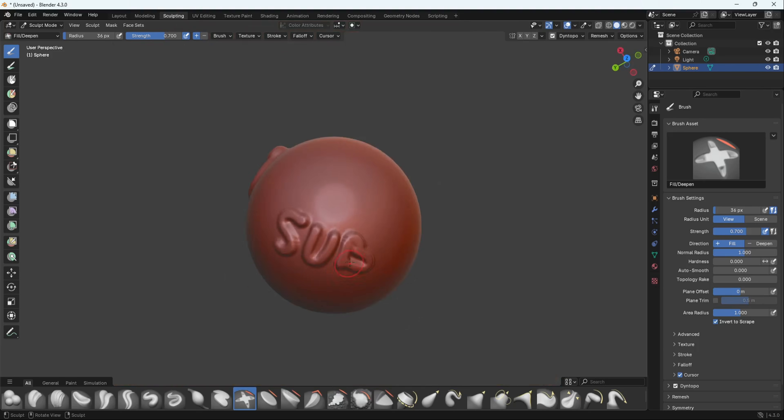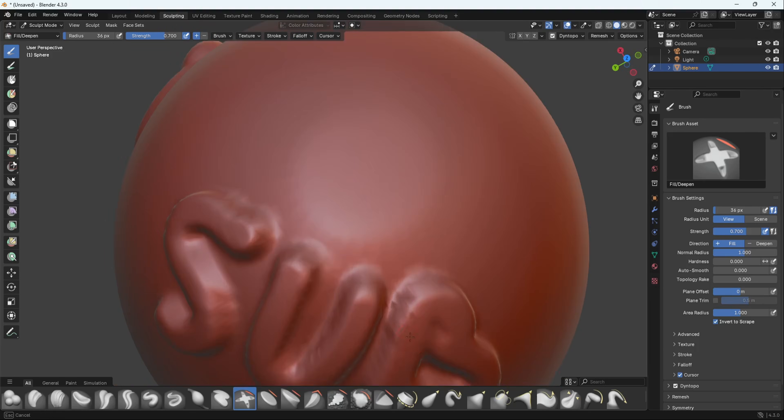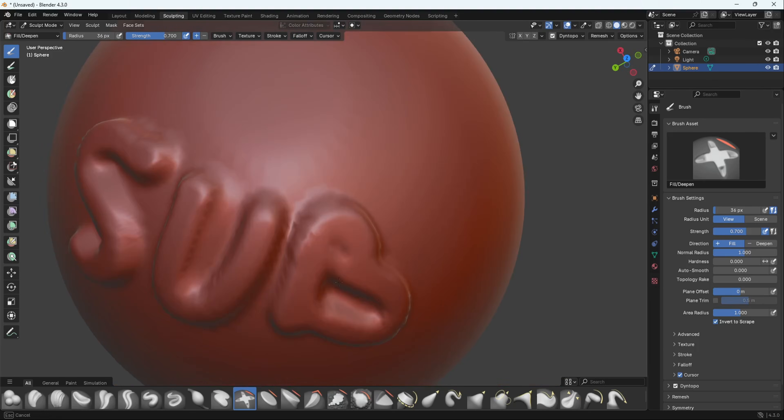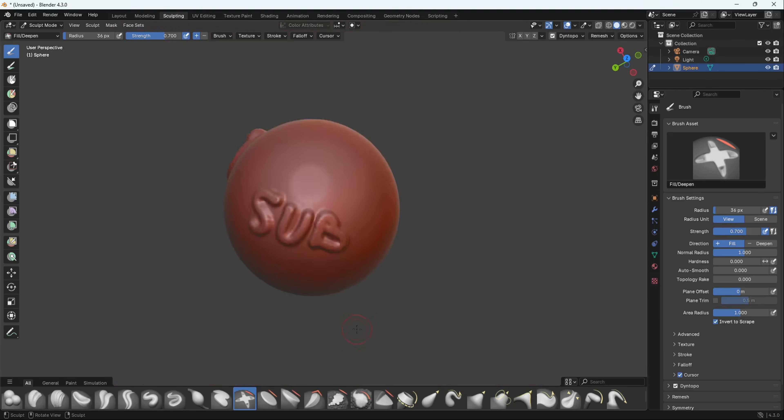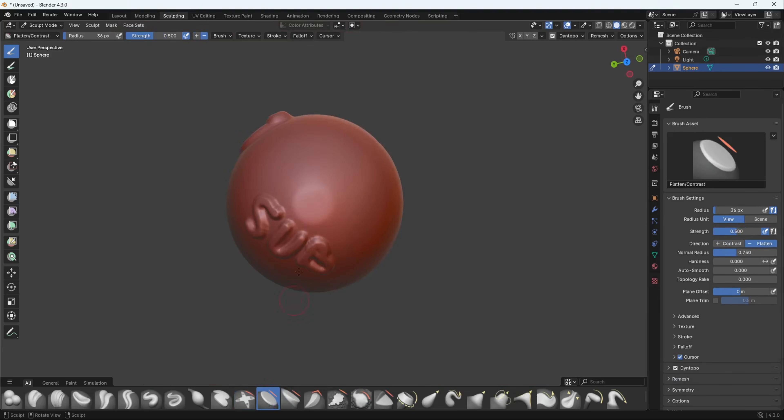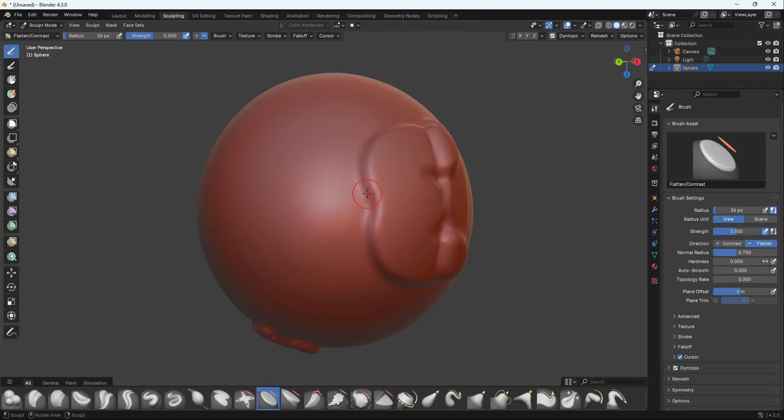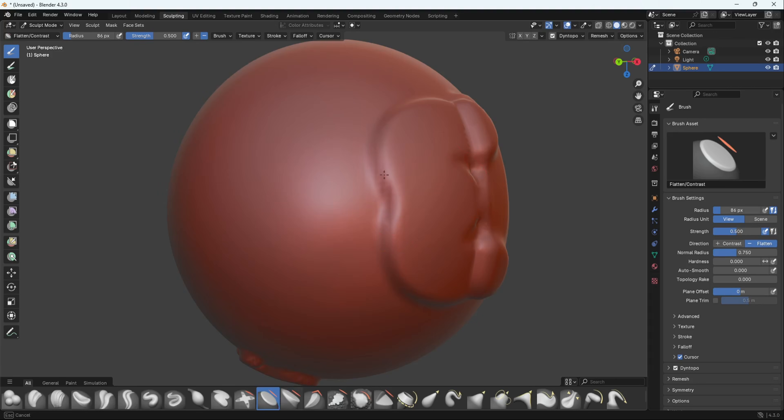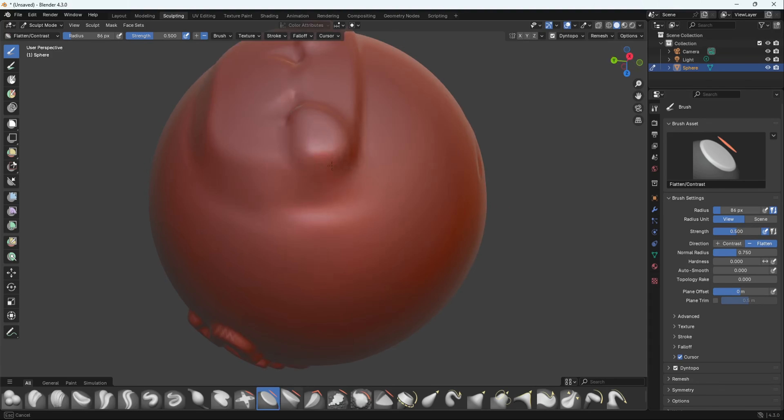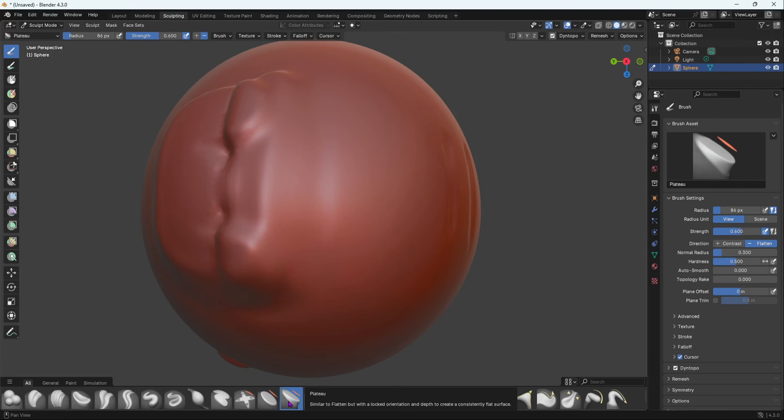As you can see, it fills in those gaps. Now we have Flatten. To show the contrast, for example if I quickly increase this, Flatten will flatten the sides. That's a new one as well.